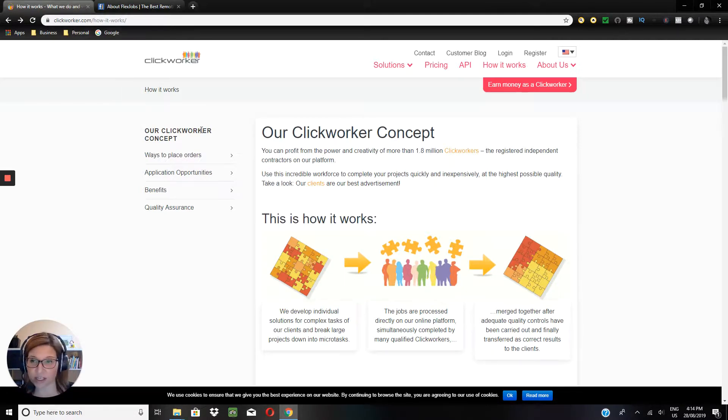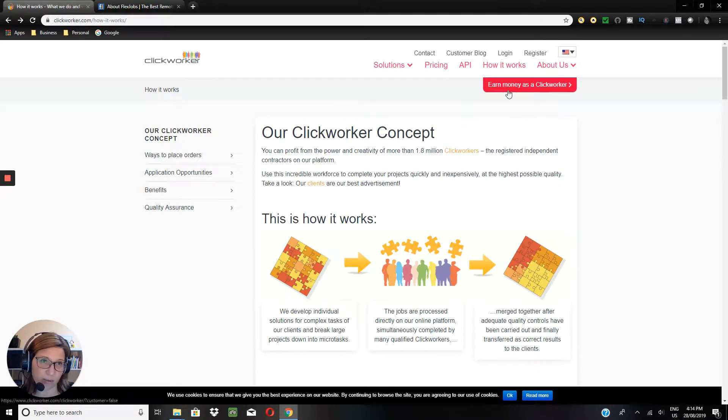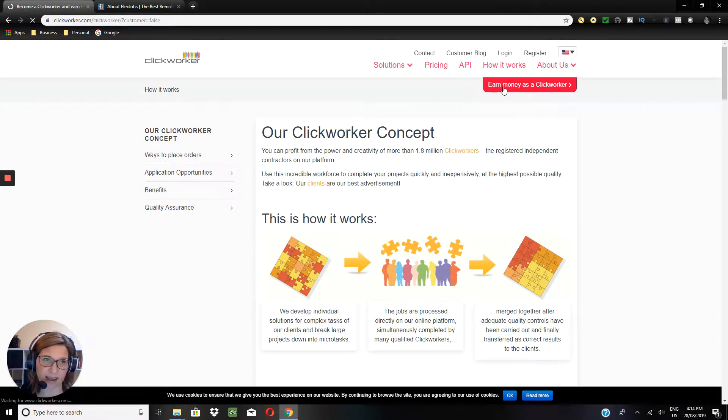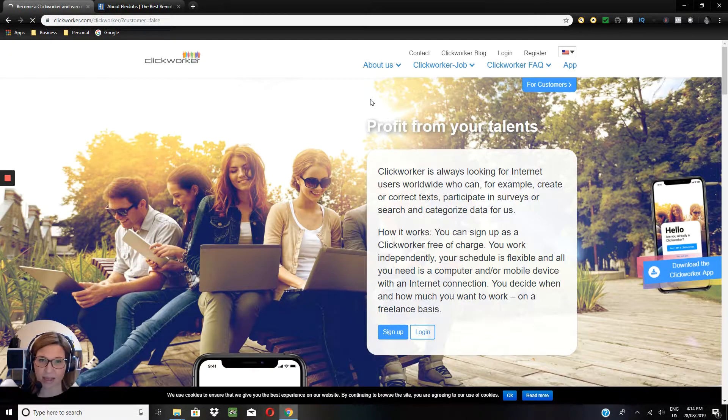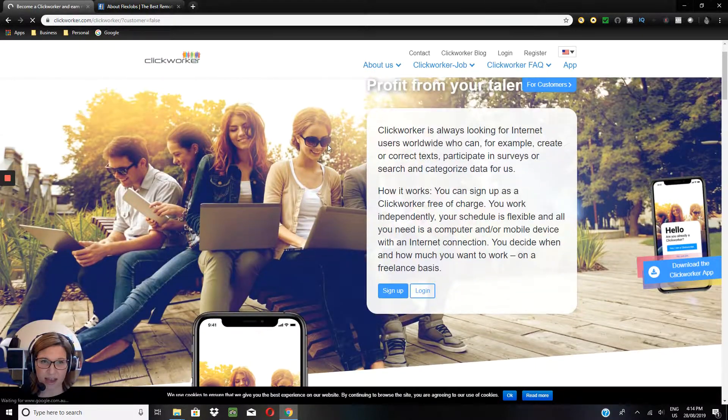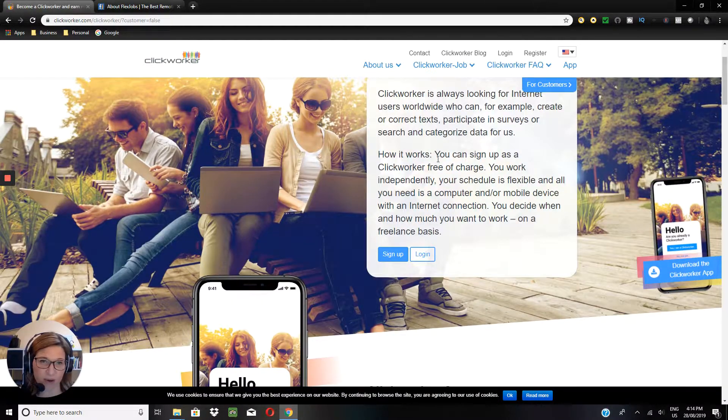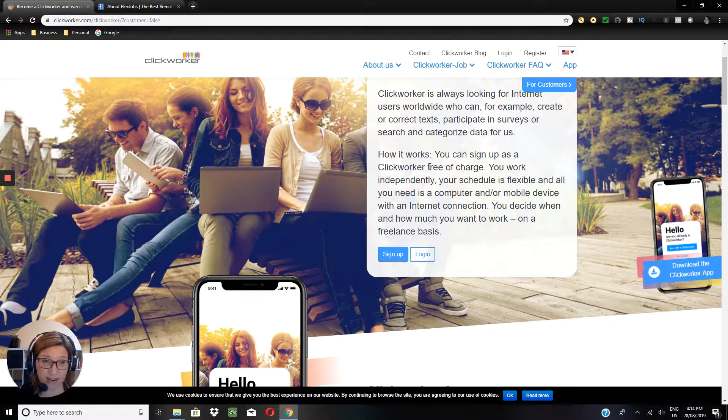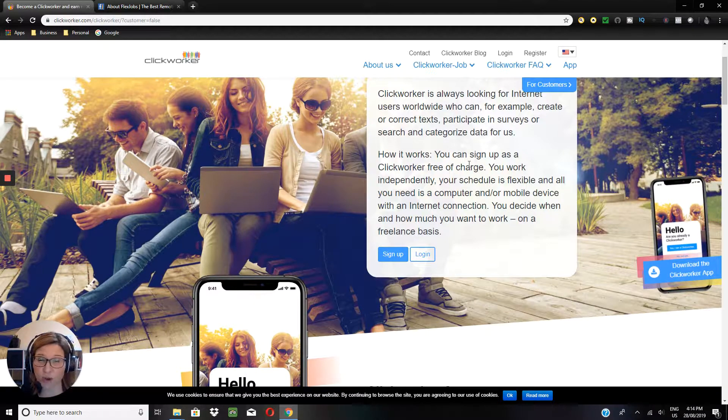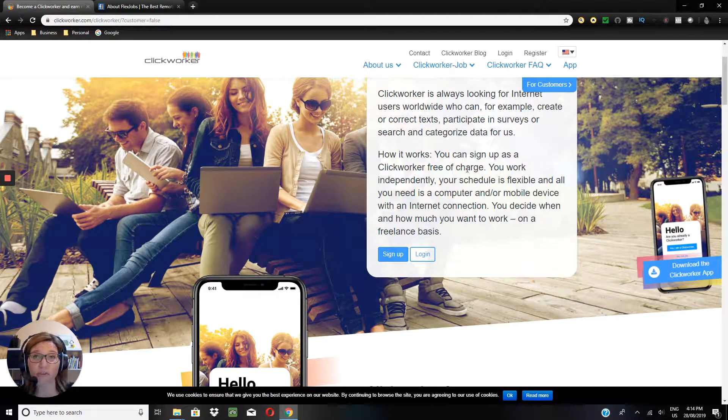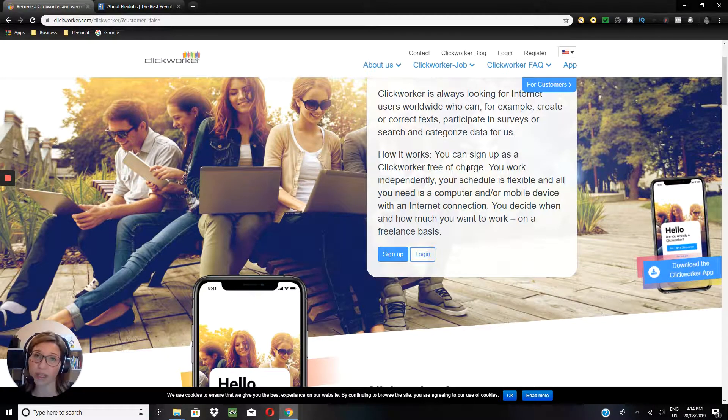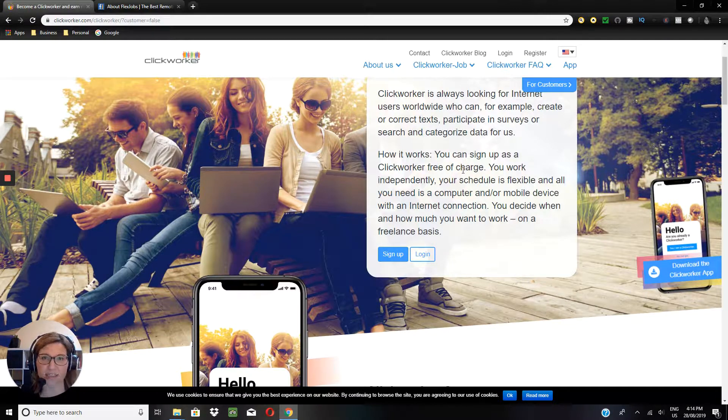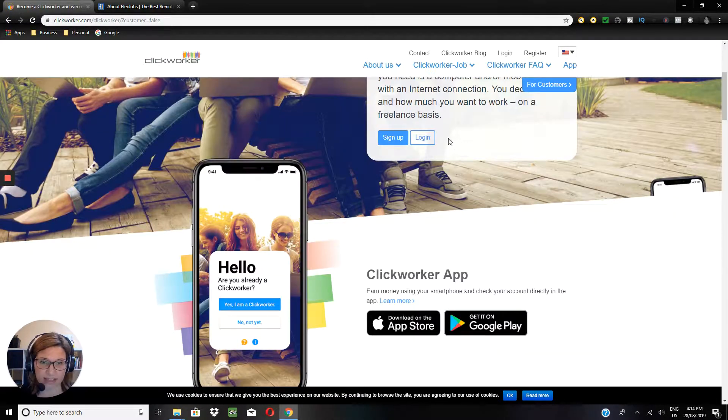So you just go to clickworker.com and when you're looking to sign up with them, just come over to 'Earn money as clickworker,' so we'll just click on that right now. Okay, so how it works: of course it's completely free to sign up.